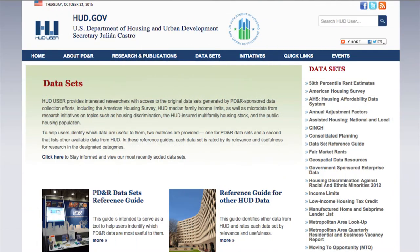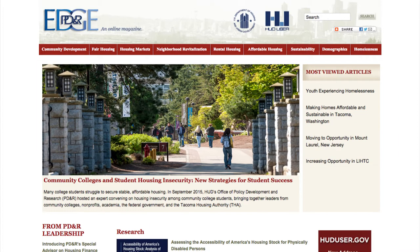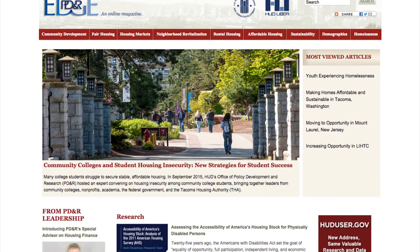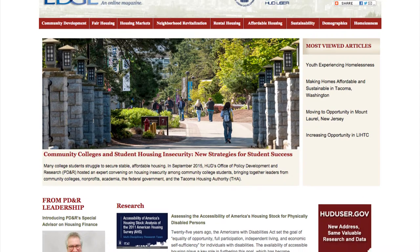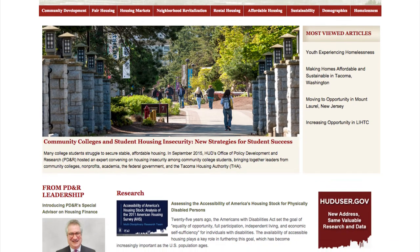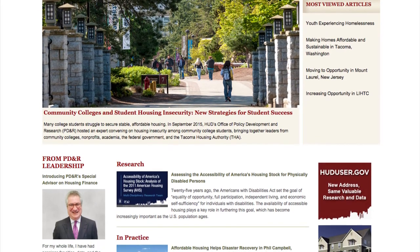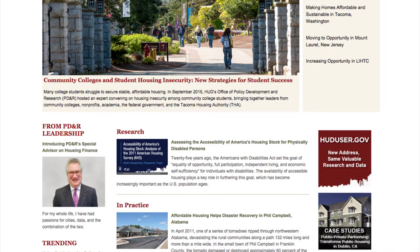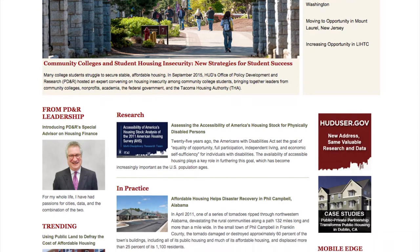Visit our data landing page where you can access all of PD&R's data resources as well as other HUD data. Stay up to date with the latest housing news including feature articles and policy updates by visiting The Edge, PD&R's online magazine.